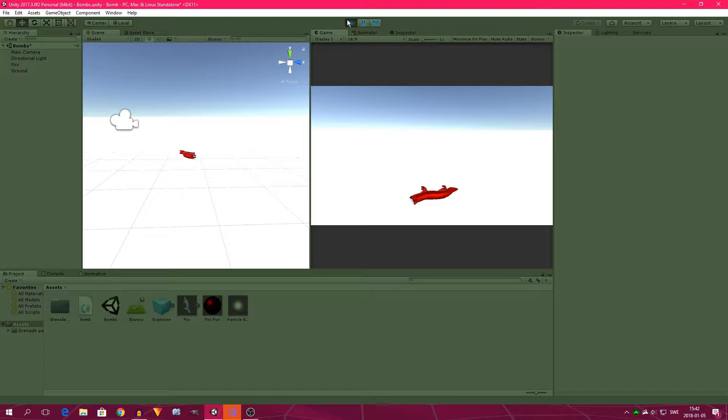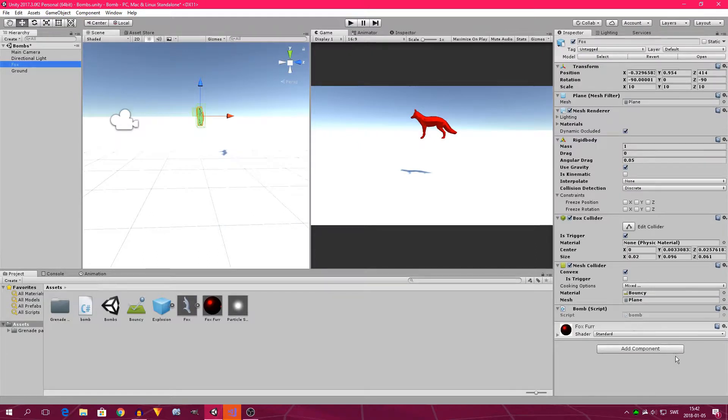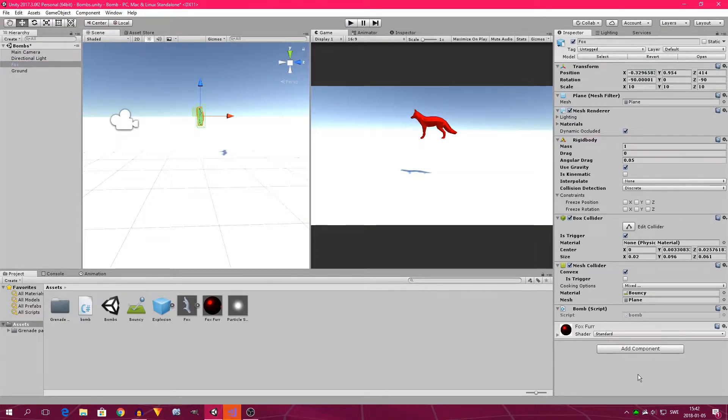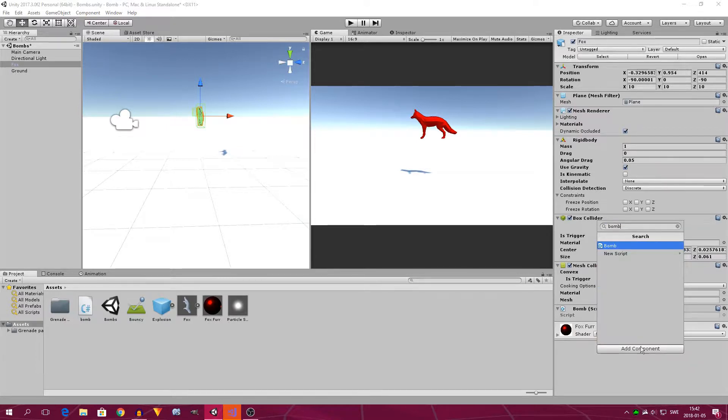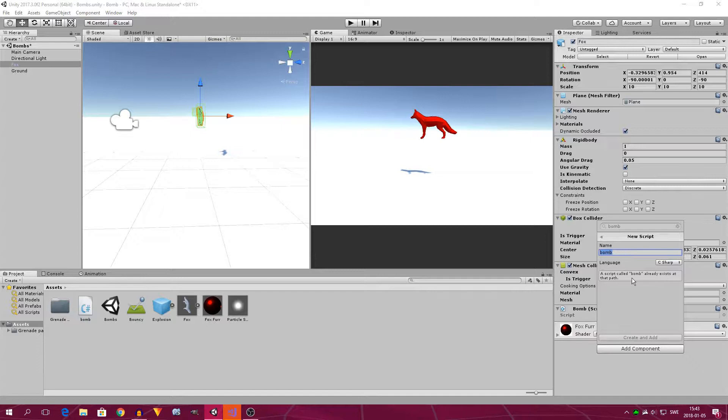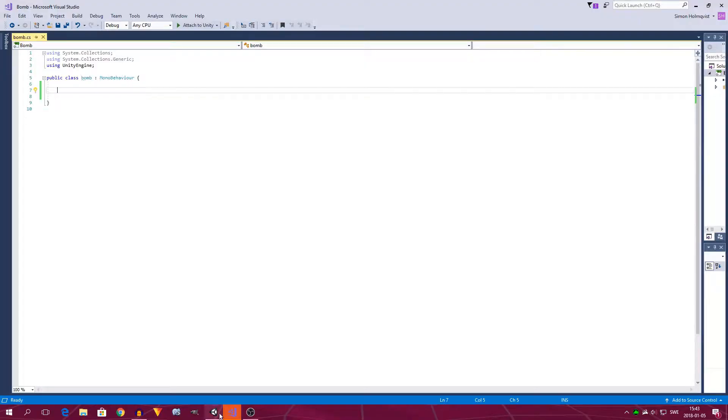If we want to do that, we need to add a script. I've already prepared a script here, but when you're adding your own, you go here to add component, click it, and type something like bomb, and new script, and then you can create it. But I've already created a script called bomb, so I can't do it again. So now I've opened bomb in Visual Studio, and we're now going to start coding.